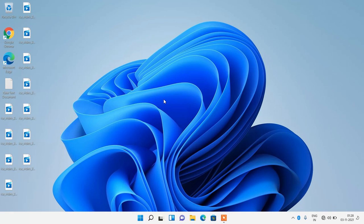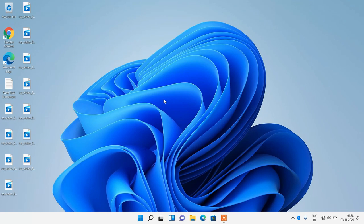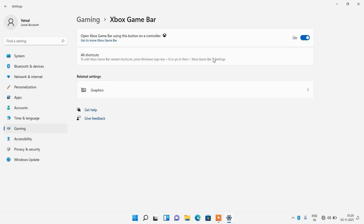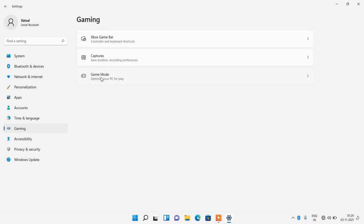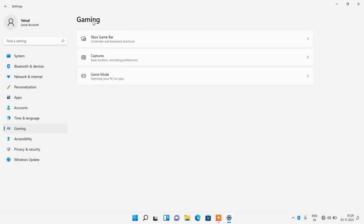Next, disable Gaming Mode if you are not a gamer. Go to Start, right-click, click on Settings, then click on the Gaming option on the left. Click on Xbox Game Bar and toggle it off. Go back to Gaming, click on Game Mode and toggle it off. Similarly, disable the Captures option as well.